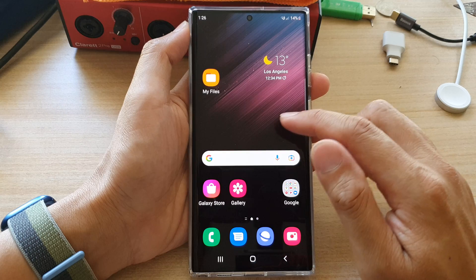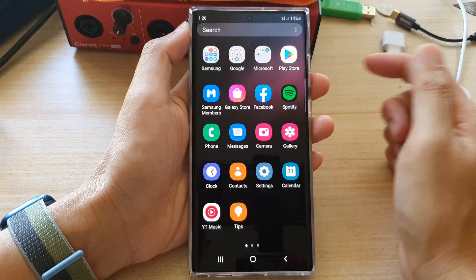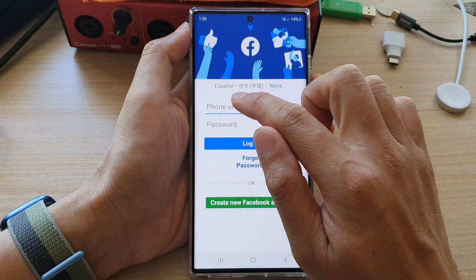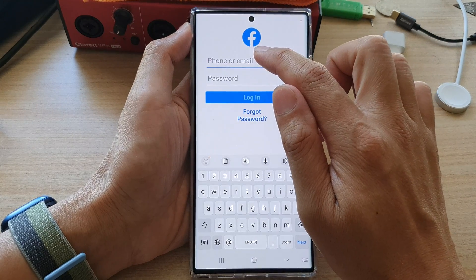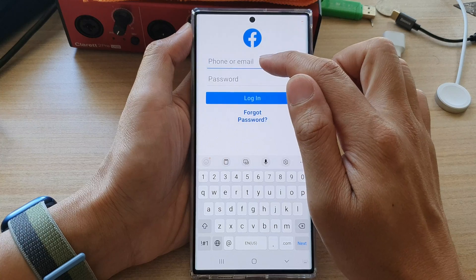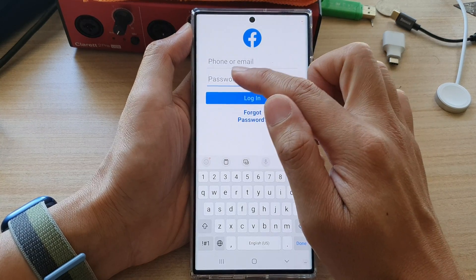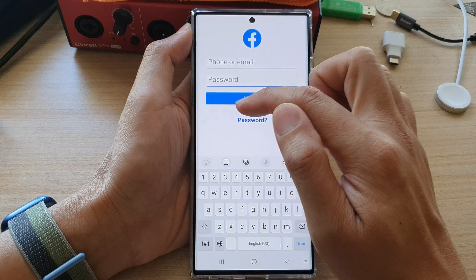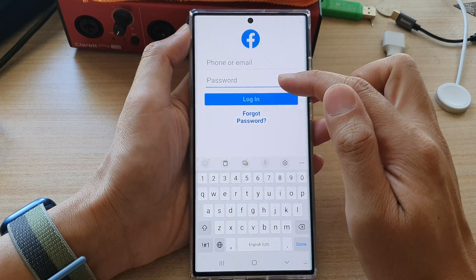Now on the home screen, we're going to open up an app and test it out. I'm going to open up Facebook. You can see now if I try to put in the username text field or the password text field, normally a small pop-up would offer me to use the saved username and password.